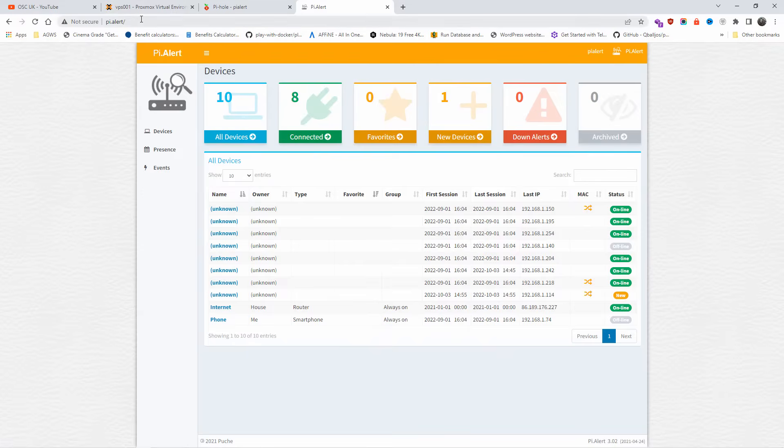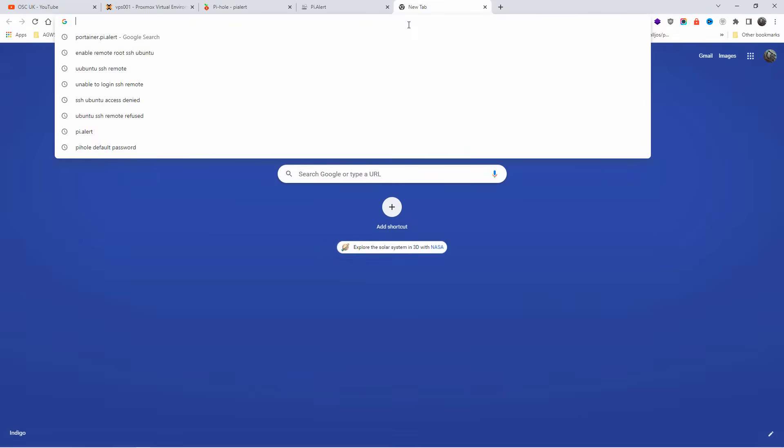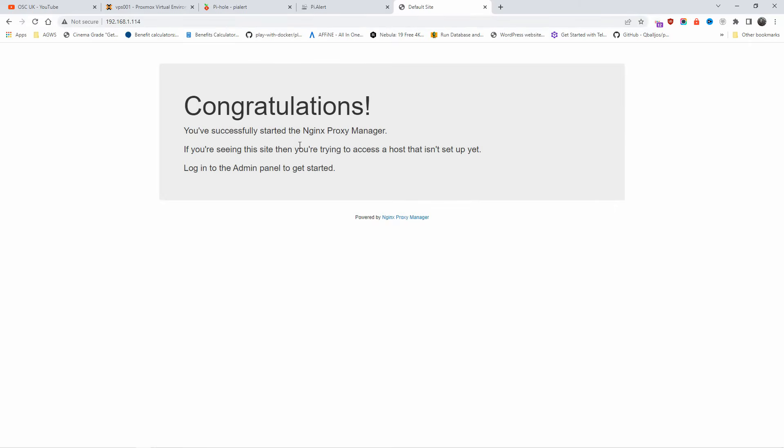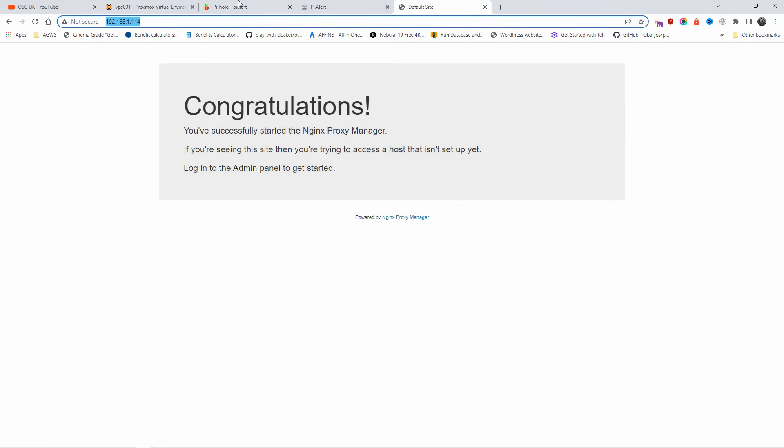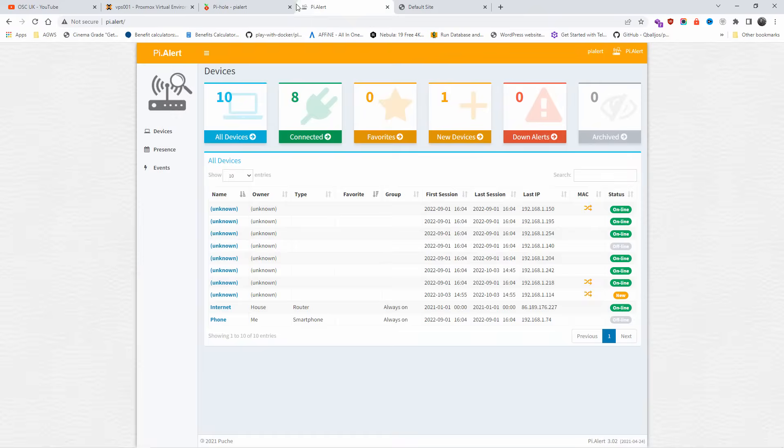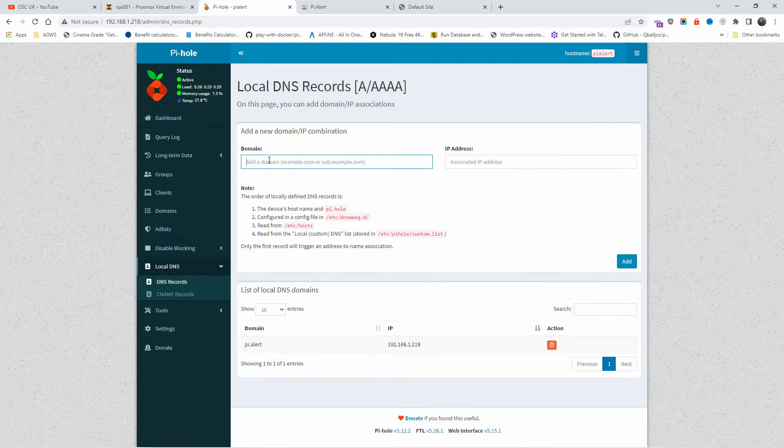All right, now it's very simple. Now let's do, for example, if I go to 114, that will be Nginx Proxy Manager. And as you can see, we got Nginx Proxy Manager. So I'm going to copy that. I'm going to create a new A record. So DNS, I'm going to do, for example, nginx.pialert.